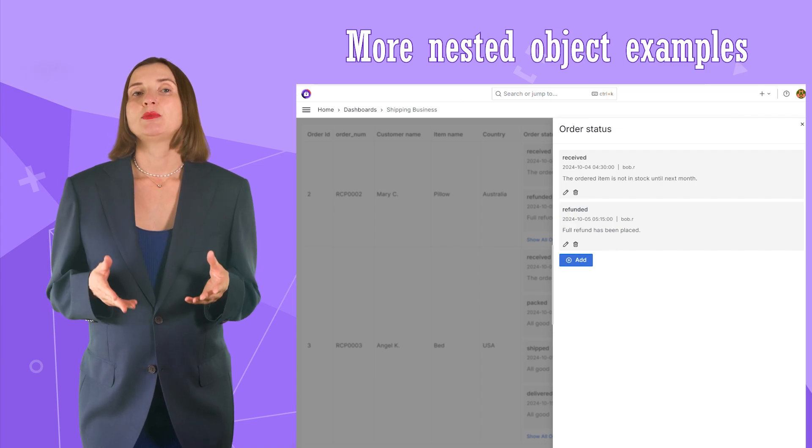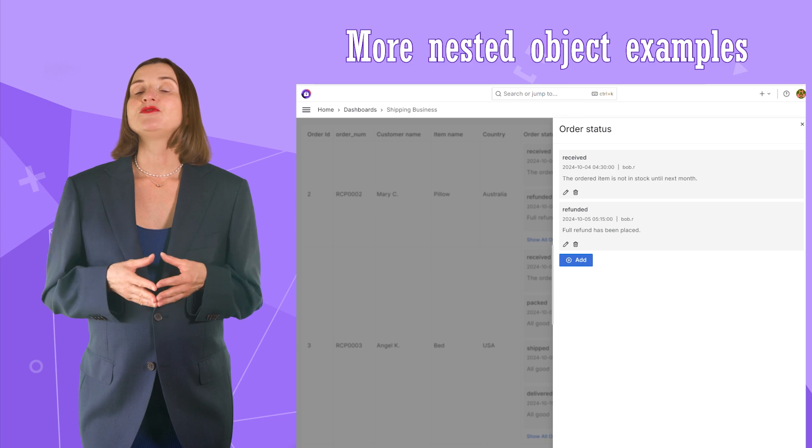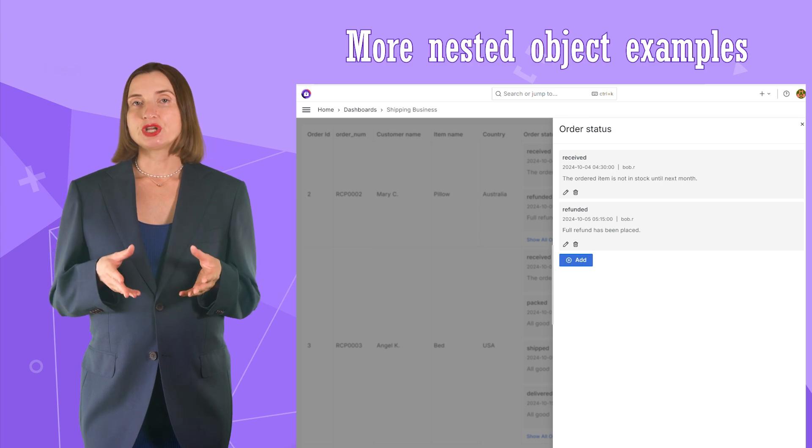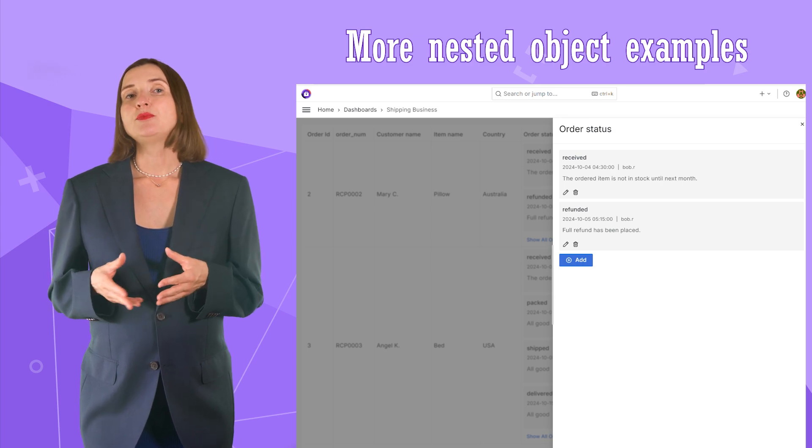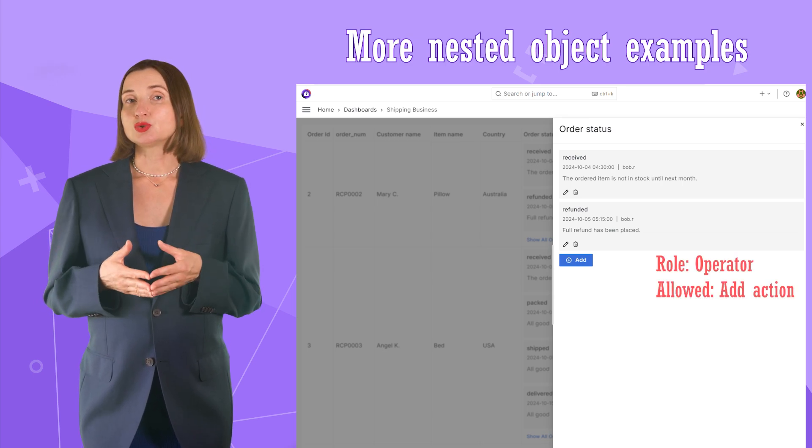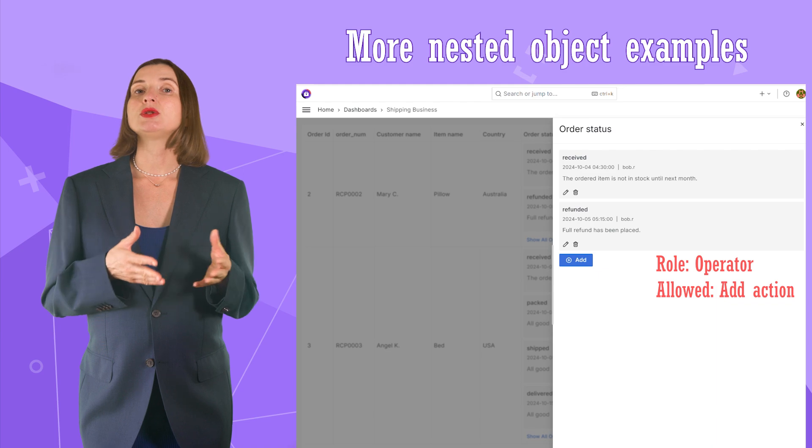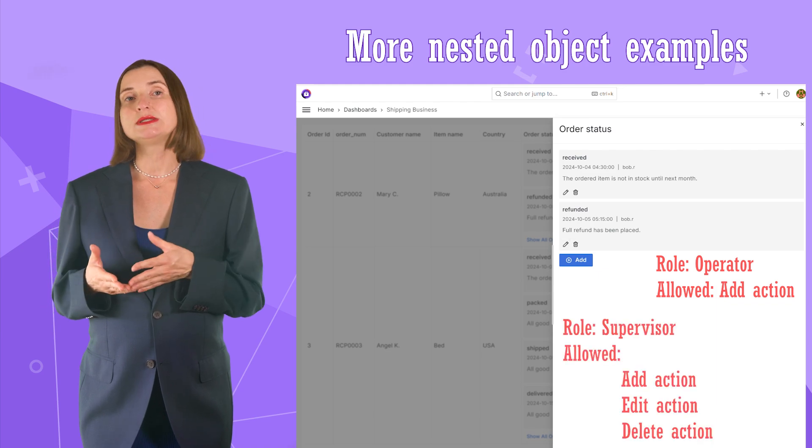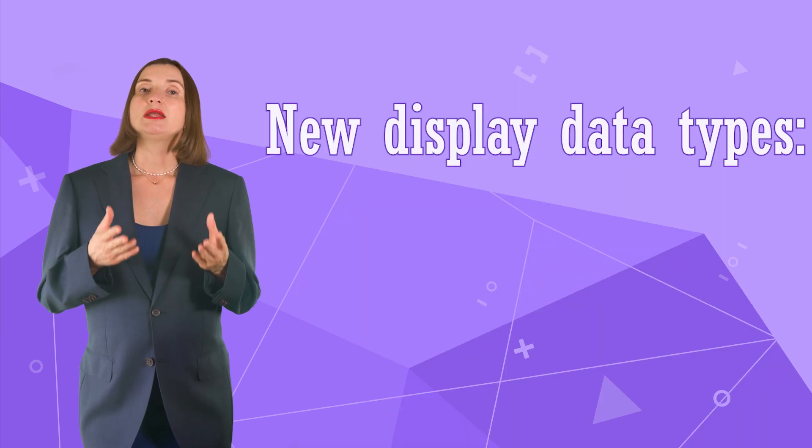The Business Table has extensive permission configuration. For example, an operator can add a new status, but only a supervisor can modify or delete it.